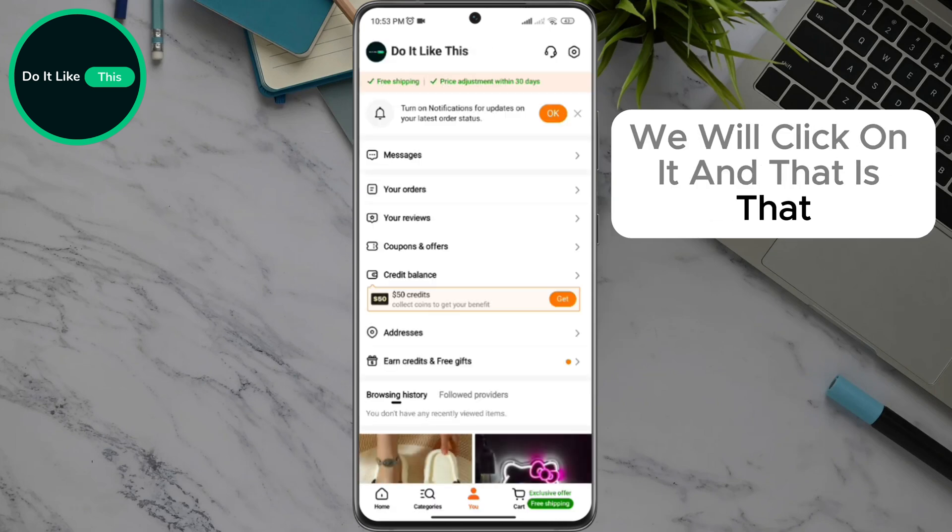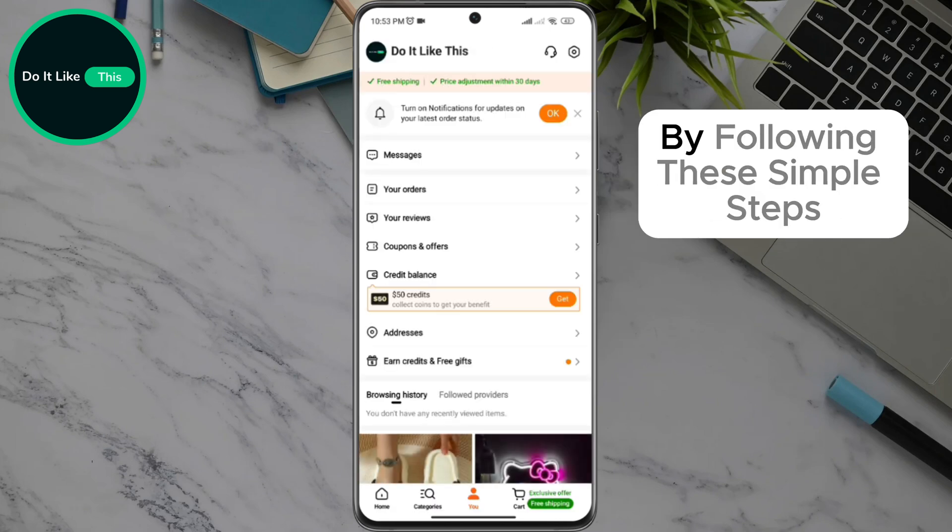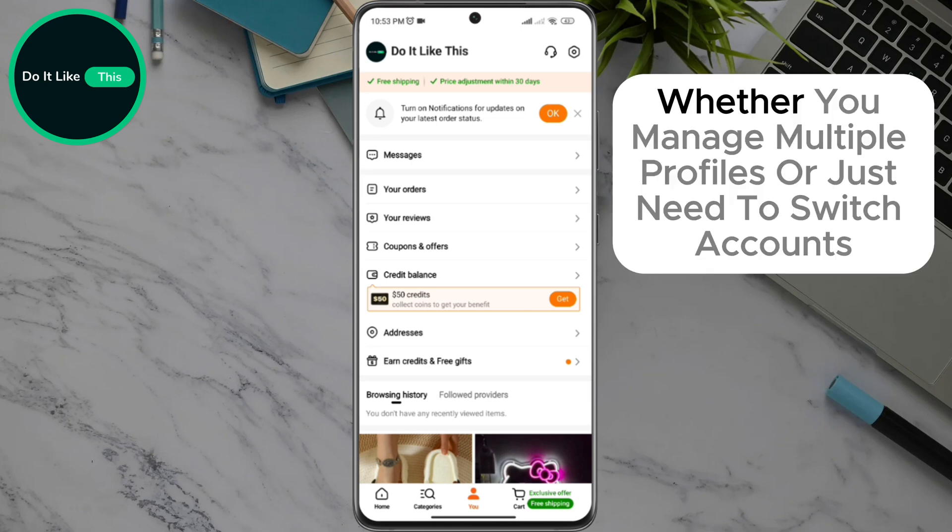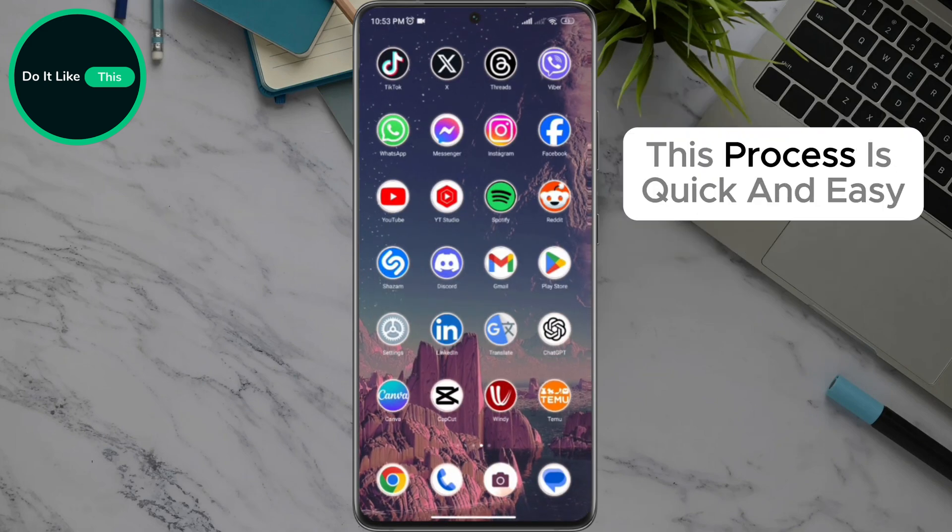And that is that. By following these simple steps, you can easily switch from one account to another in the Temu app. Whether you manage multiple profiles or just need to switch accounts, this process is quick and easy.